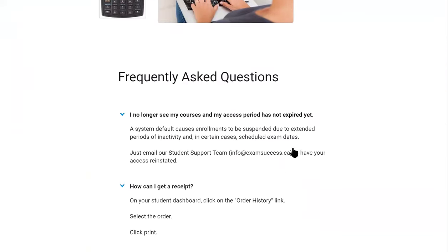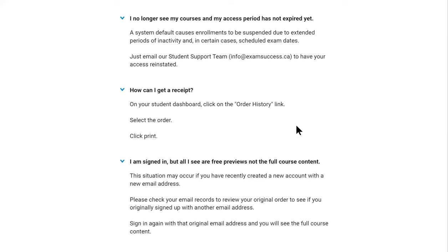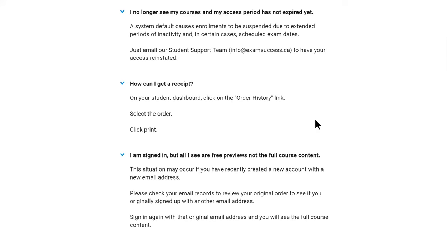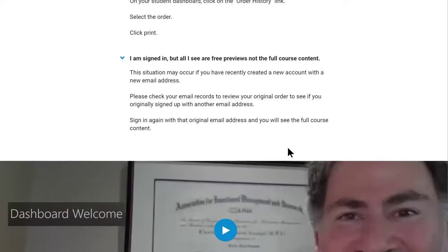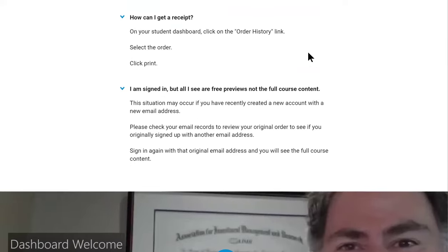If you scroll down a little further, there are some frequently asked questions — if you've come across anything, such as how to get a receipt or questions about signing in. Otherwise, you can always reach out. My objective is to be here to help you and provide support along the way. There's a welcome video as well, which gives a bit of an overview.